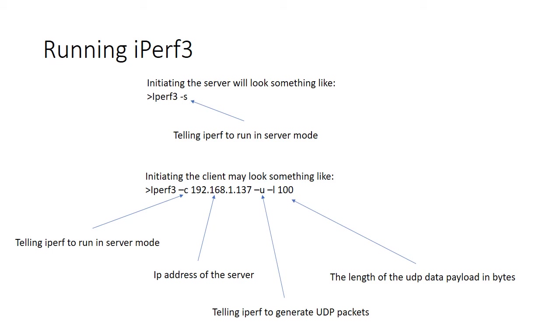We need a client as well. So looking further down the slide, just following my pointer down, we can see the command iPerf 3, which fires up iPerf on another PC on the client in this particular case. Minus C tells iPerf to run in client mode. We then need to tell iPerf the IP address of where the server is sitting. In my case, I've got 192.168.1.137, but this is almost entirely down to your system.